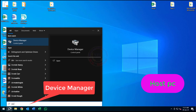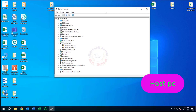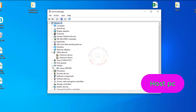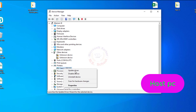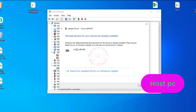Search for Device Manager and click the top result to open the console. Click on Printers. Under Printer options, select your problematic printer, right-click, and select Update Driver. Choose Search automatically for drivers. The system will confirm the best drivers are already installed.